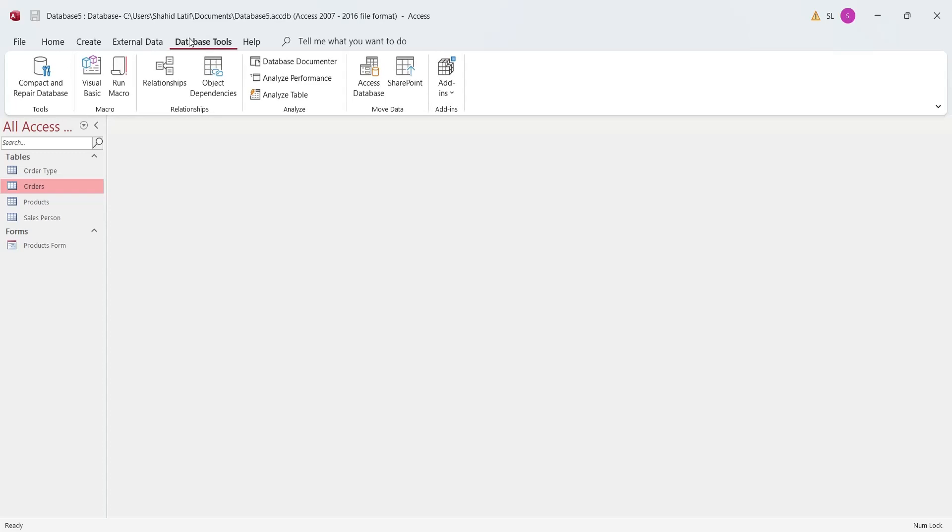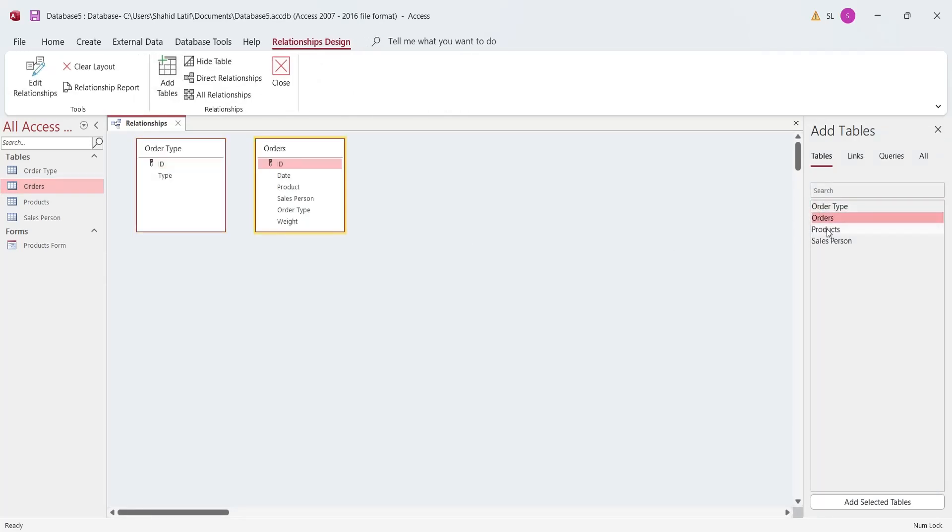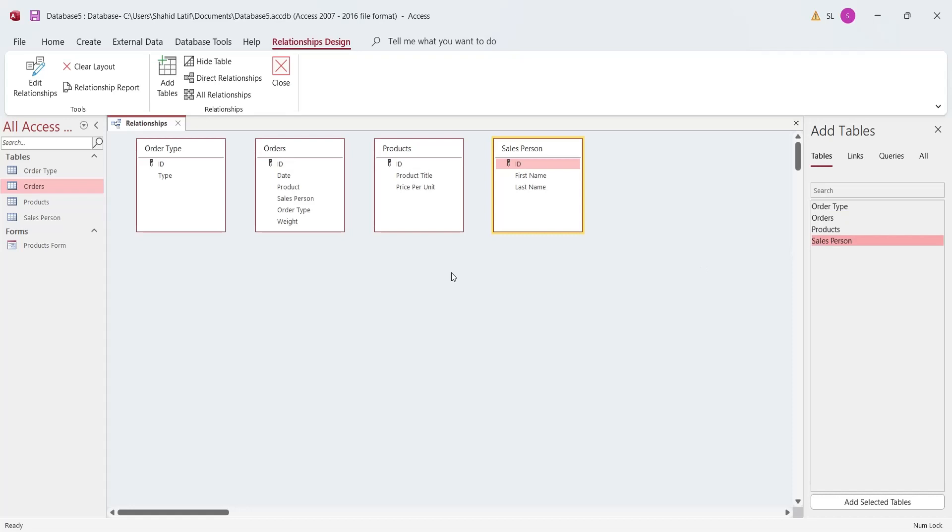In the database tools, click on the relationships button, add all the tables into the relationship window. Link the primary key of each table to their relevant field in the orders table.